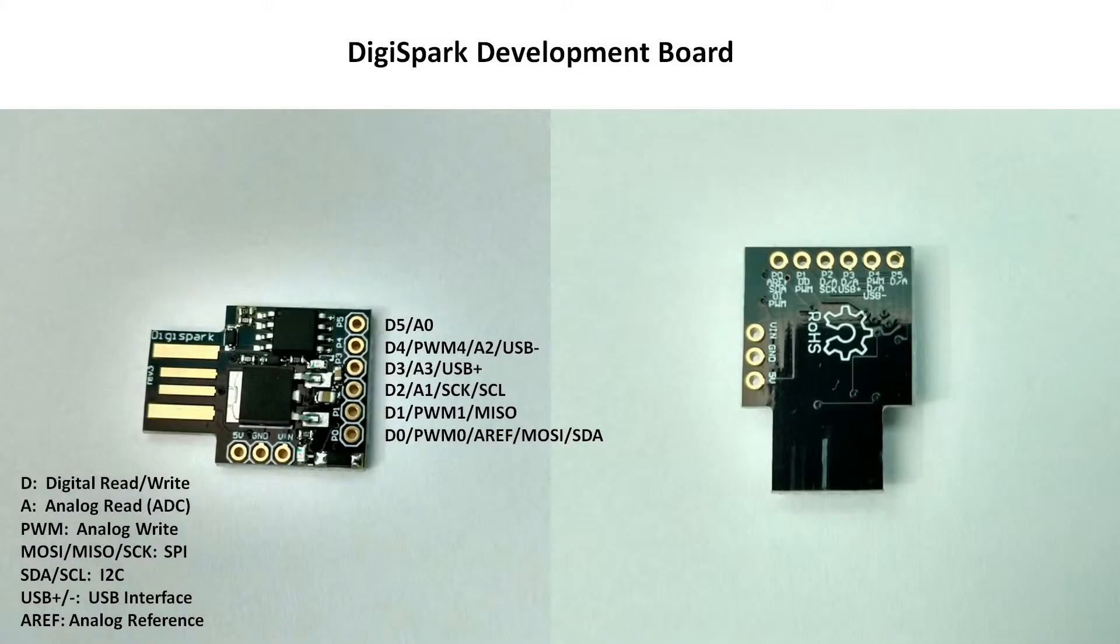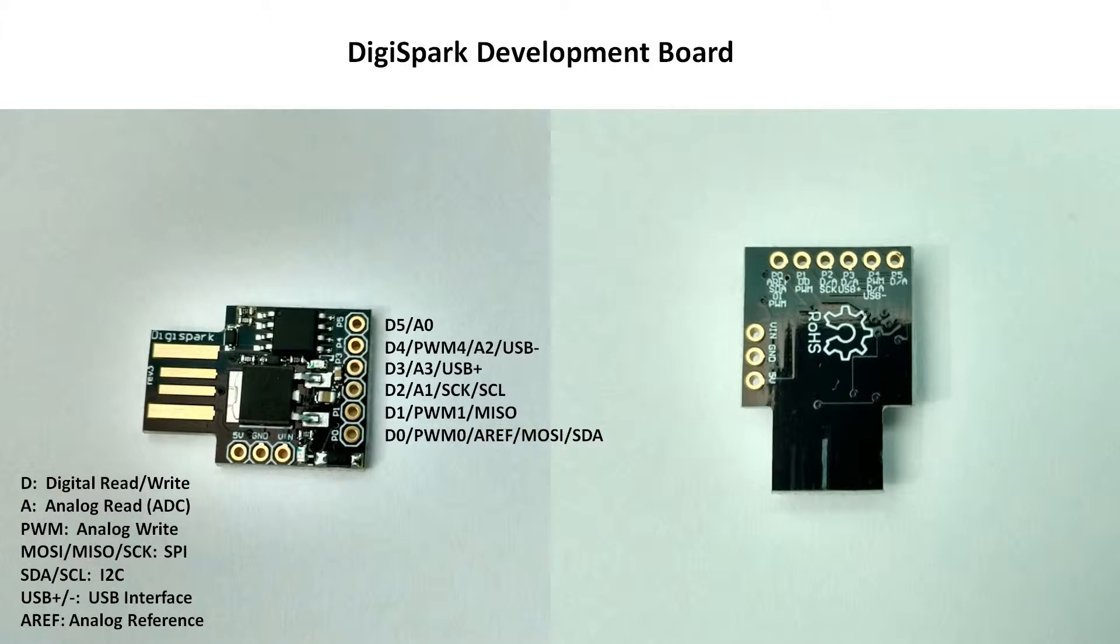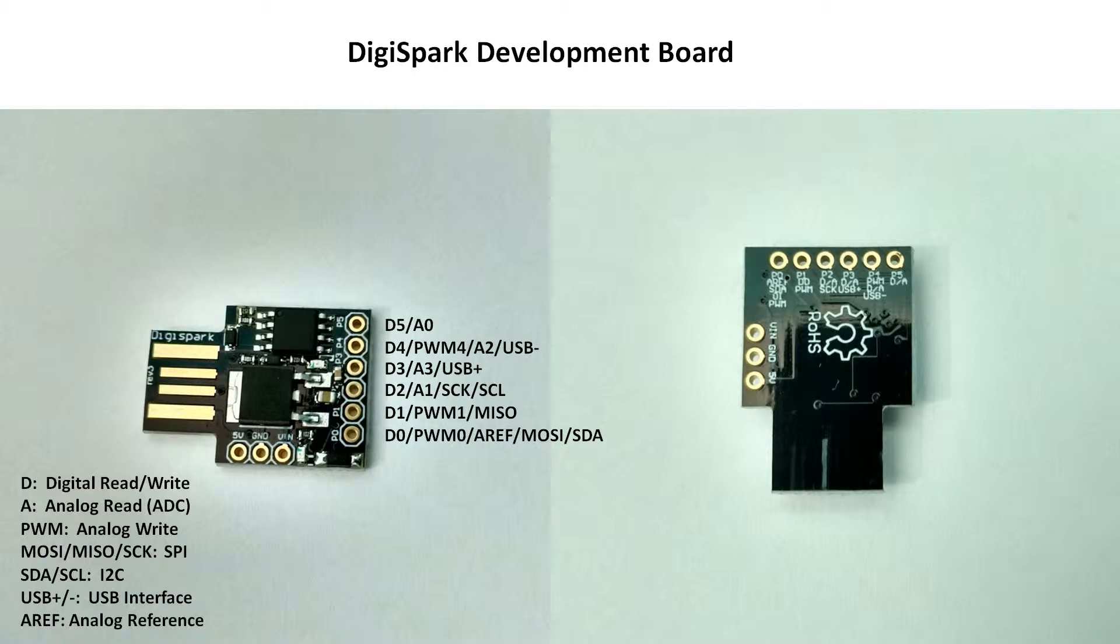It is a development board which uses the ATtiny85 microcontroller. It is designed by Digistump in such a way that it doesn't need any separate programmer. This development board has a USB interface which is used to connect to the computer and program it directly.